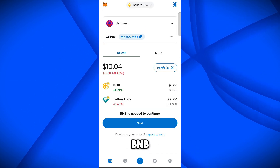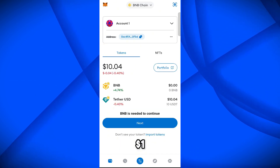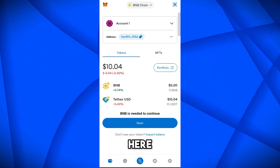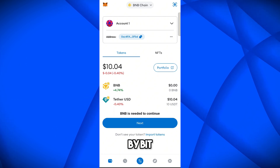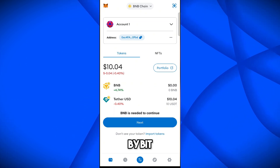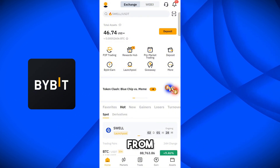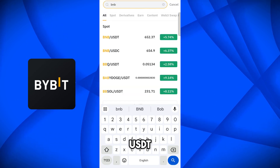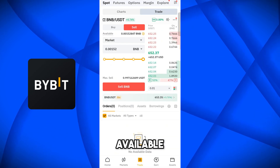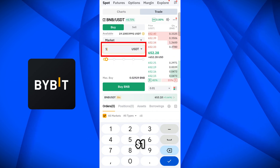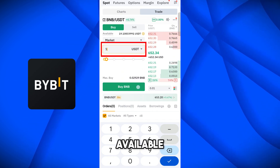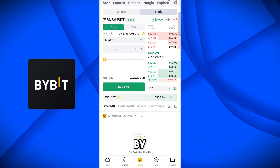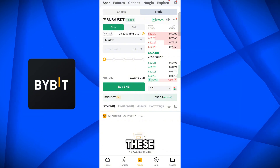To transfer the funds, we first need some BNB here. So let's transfer one dollar worth of BNB from Bybit to MetaMask first. Come on the Bybit app — you can buy one dollar of BNB here. Go to the market, search BNB/USDT because I have USDT available, and buy one dollar of BNB. We have successfully bought BNB on Bybit.